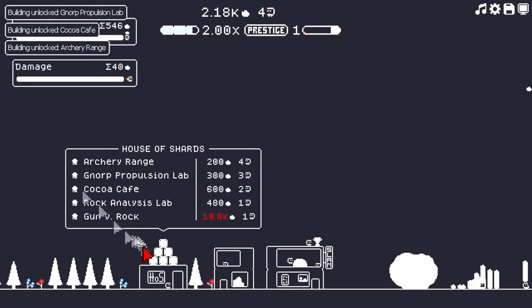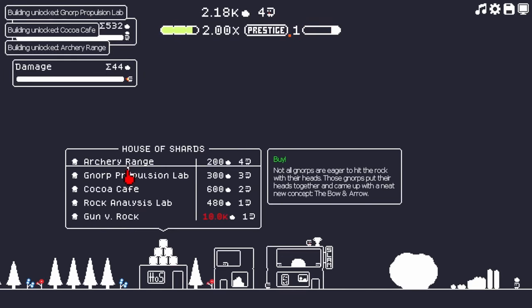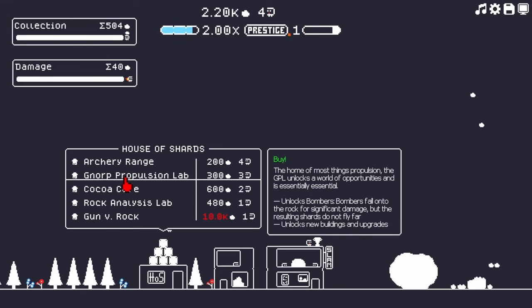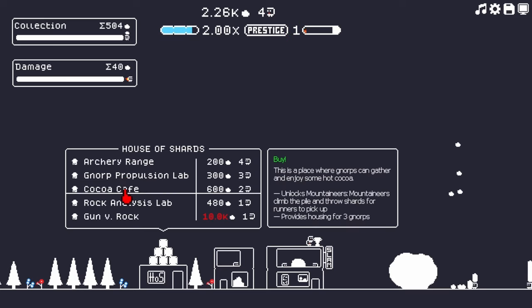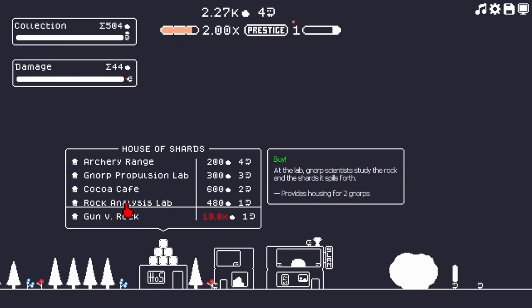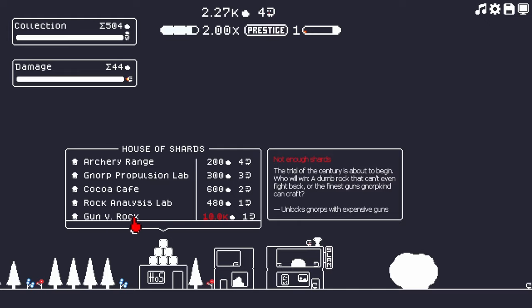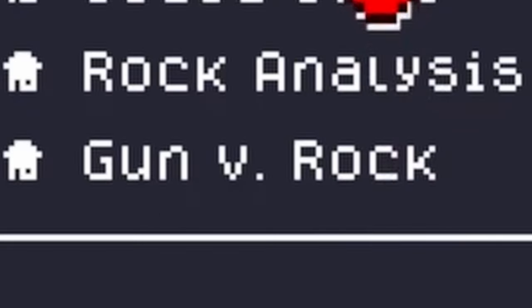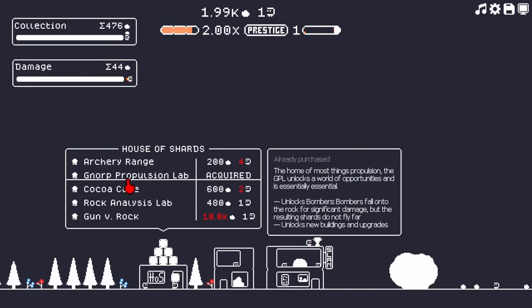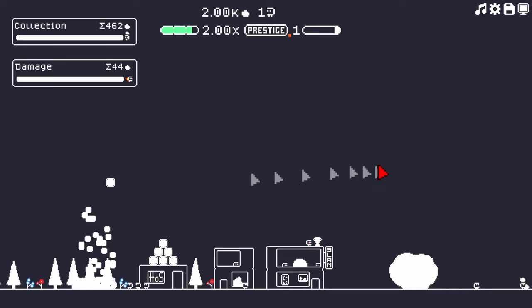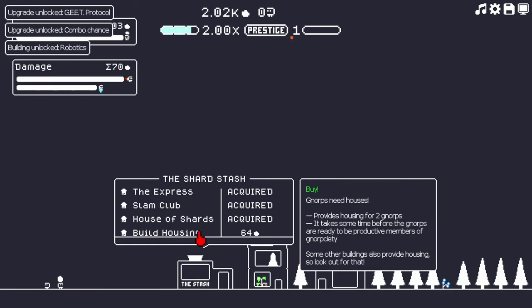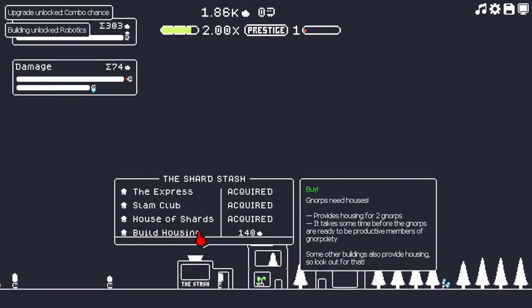Let's see what we got here. Archery range. Yeah, that sounds pretty good. Norp propulsion lab. Oh, okay. Cocoa cafe rock analysis lab. Gun versus rock. Well, yeah, that sounds good. Okay. We need a lot of Norps. So actually I need to buy a lot of housing.